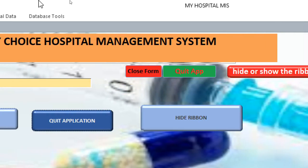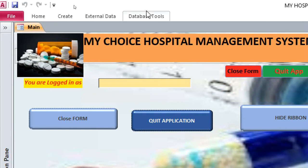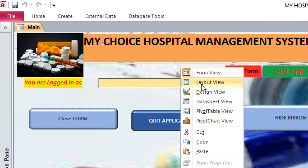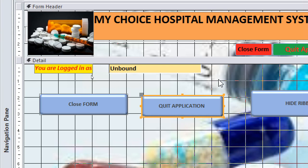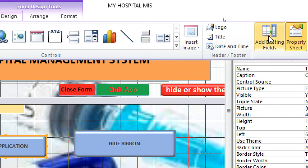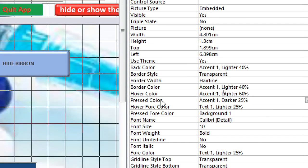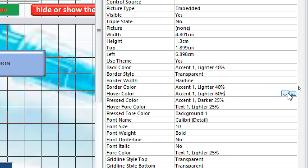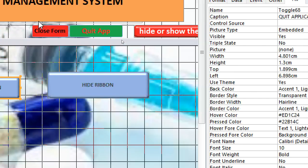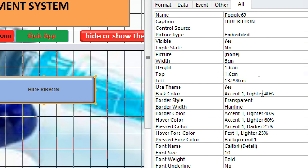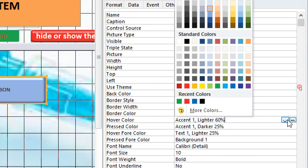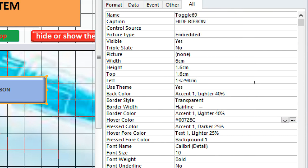We can also change this by going back to design view of the form — you must be in design view because you are designing. So I go to the quit button, open the property sheet, go to hover color and hit the three dots. This time I want red, and pressed to be green. Then for the hide ribbon button, go to hover color, hit the three dots, let it be blue, and when pressed it turns red.